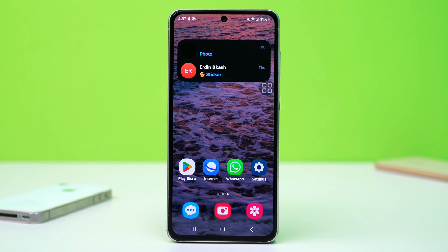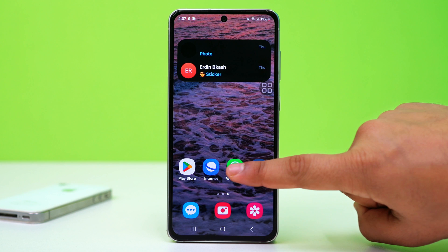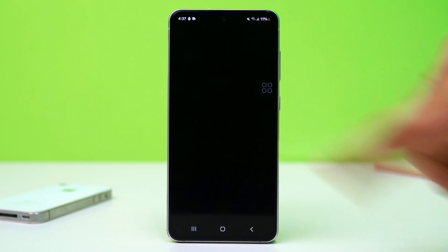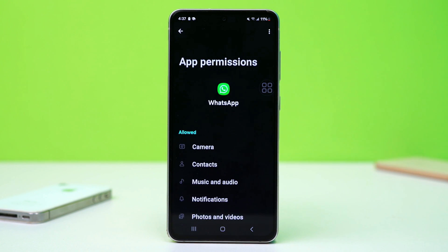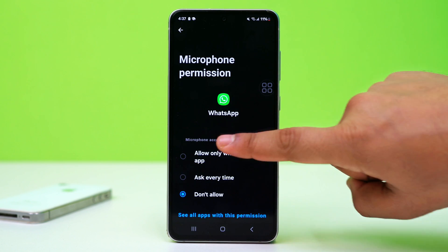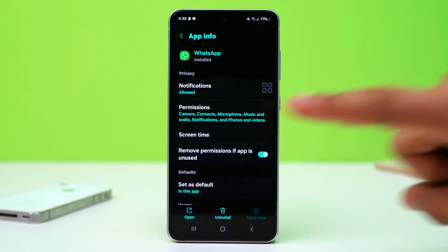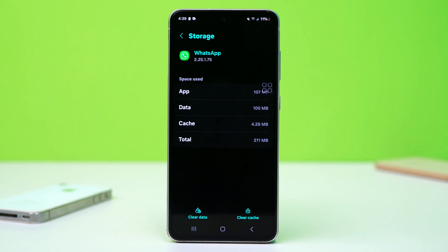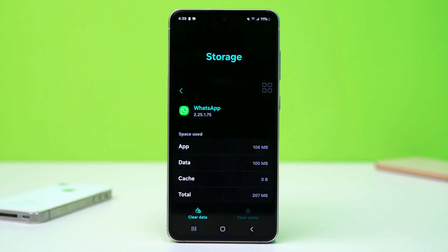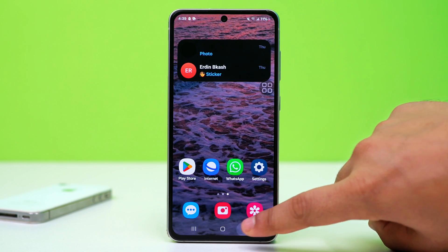Solution 3: Allow WhatsApp permissions and clear cache. WhatsApp needs camera and microphone access for video calls. Long press on the WhatsApp icon and tap the info button for app info. Go to permissions and turn on phone, contacts, and microphone permissions if they are turned off. Then go to storage and tap Clear Cache. Start the app to see if the problem is solved.